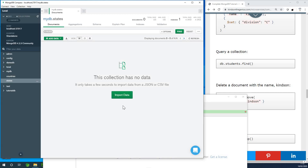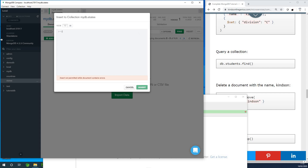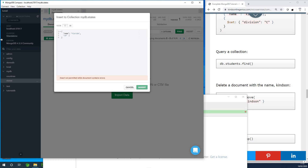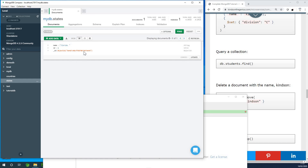How do you insert data? You can import data or add data directly. There are no fixed rows and columns. To add a state with an id and name, simply do a JSON document. You can specify 'id' of one and 'name' of Florida, for example. You can edit it right here and add more fields, then click Update. This is how to add data.